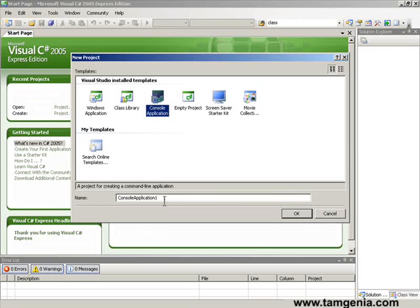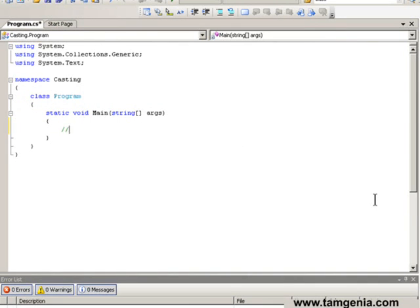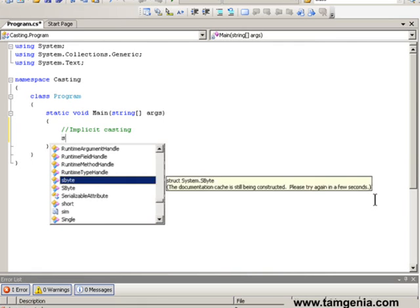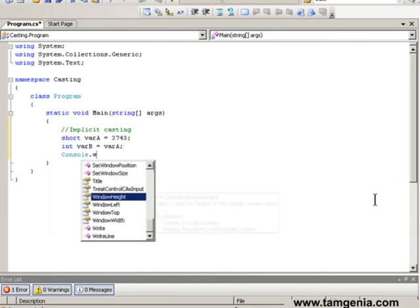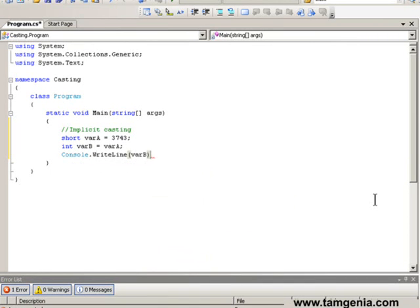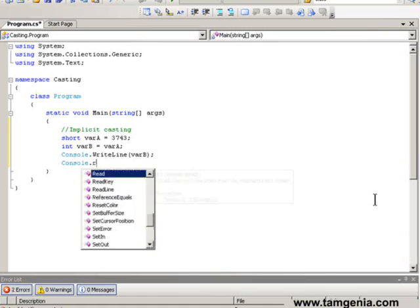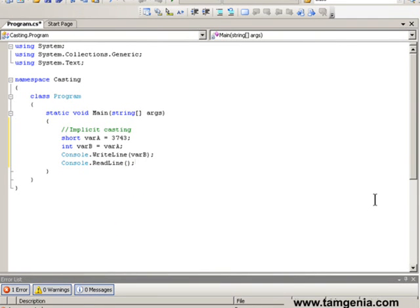We now have one console project named 'casting'. Here we can see we have one short variable with a short value. We are implicitly casting the short type variable var_a to an integer type variable var_b. Integer has a higher range than short type, which is why it supports implicit casting.